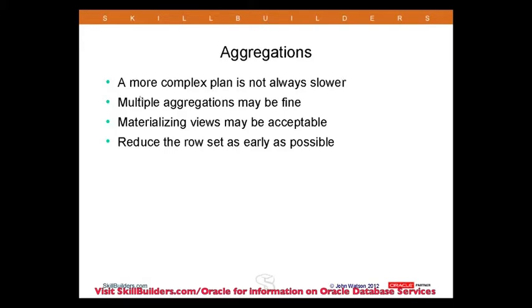That's where the syntax you use, your equivalent SQL, may mean that aggregations are not a problem.